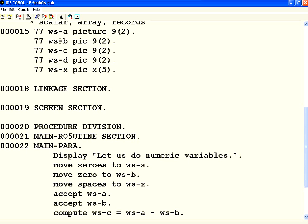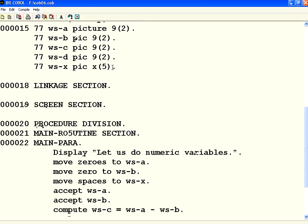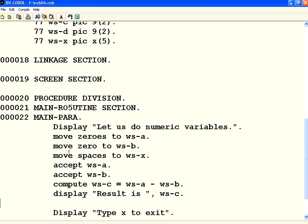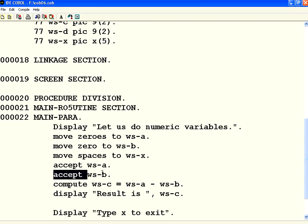Right now I have declared WS-A, B, C, D as numeric two-digit variables. Now here I accept A and I accept B. I am calculating C equal to A minus B. Let us see what happens.